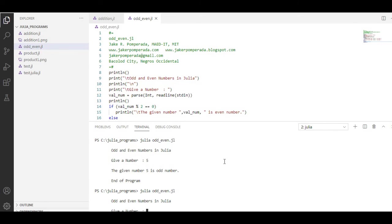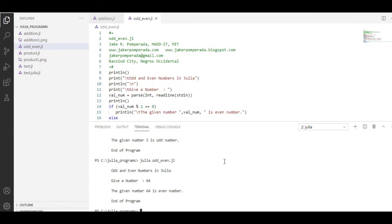For the last time, we have here 64. The given number 64 is even number, end of program.